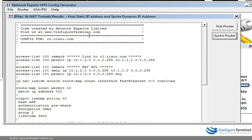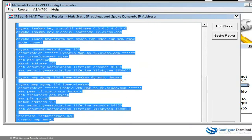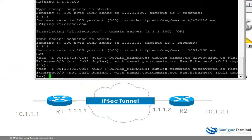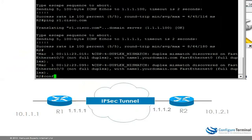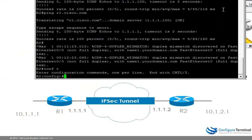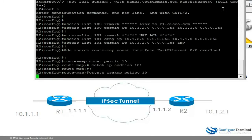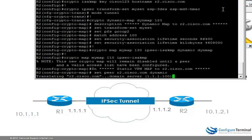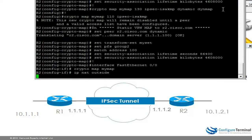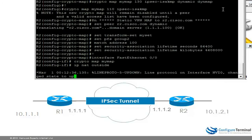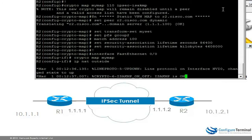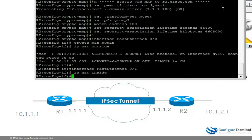On router 2 I can do the same thing again — copy the configuration, go onto the router, paste the configuration, and that's done.